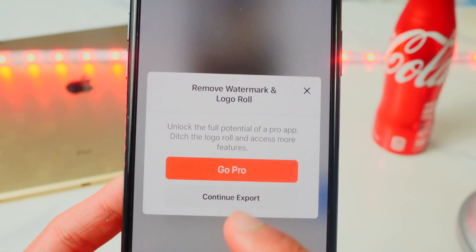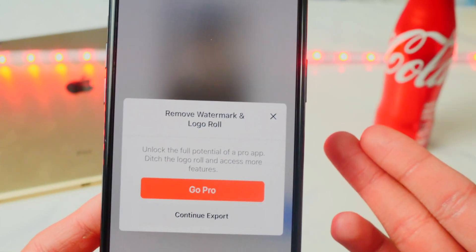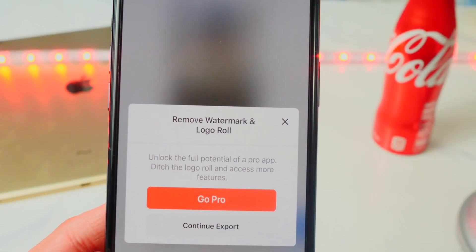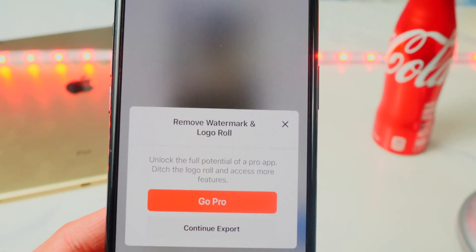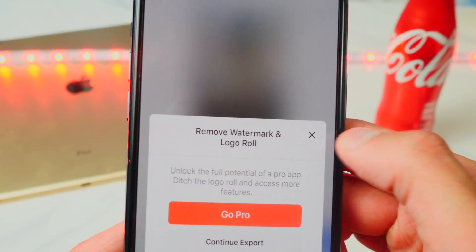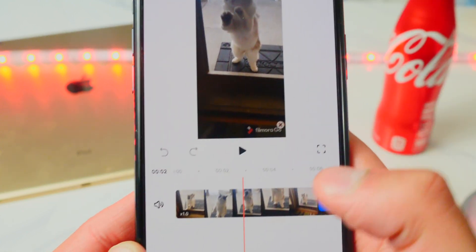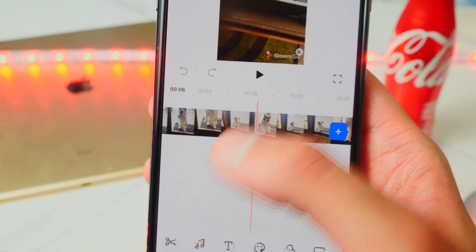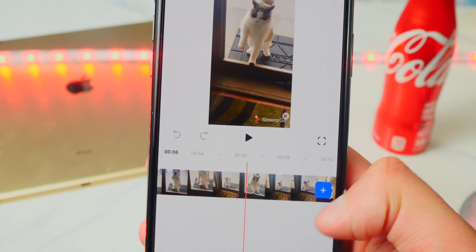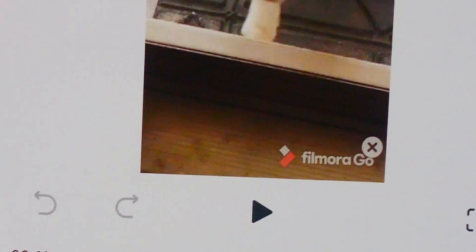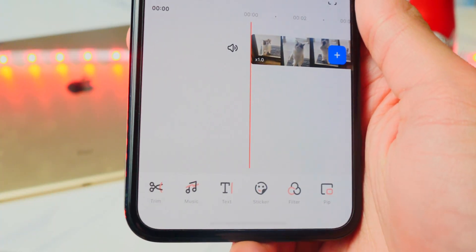I can tap this button to export — continue export. On the free version it will have a watermark saying 'Edited on FilmoraGo,' but on the pro version you can remove that watermark. You do get a lot of features in the free version, but if you want the pro version it's definitely worth it. There's the FilmoraGo watermark you get with the free version.